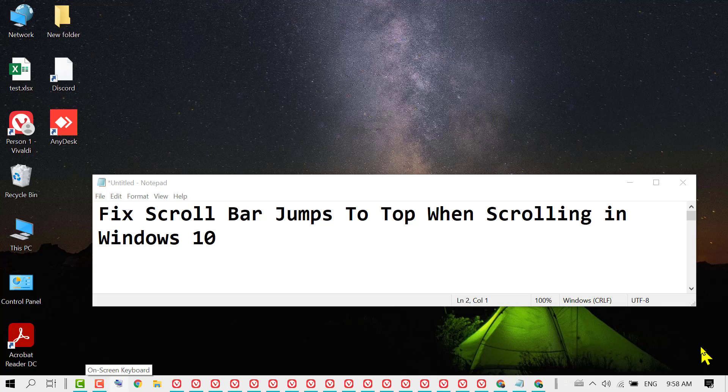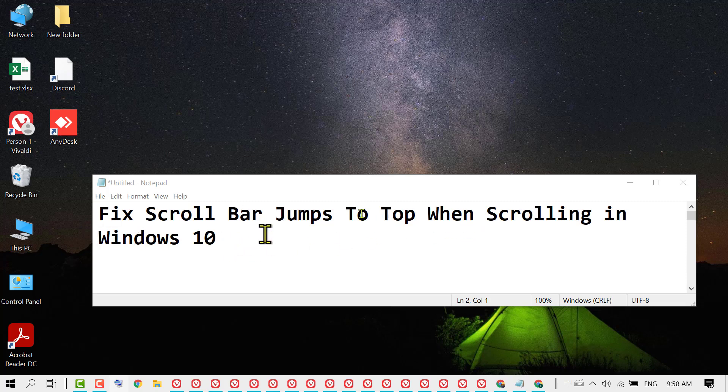In this video, I'm going to show you how to fix scroll bar jumps to top when scrolling in Windows 10. To resolve this issue,